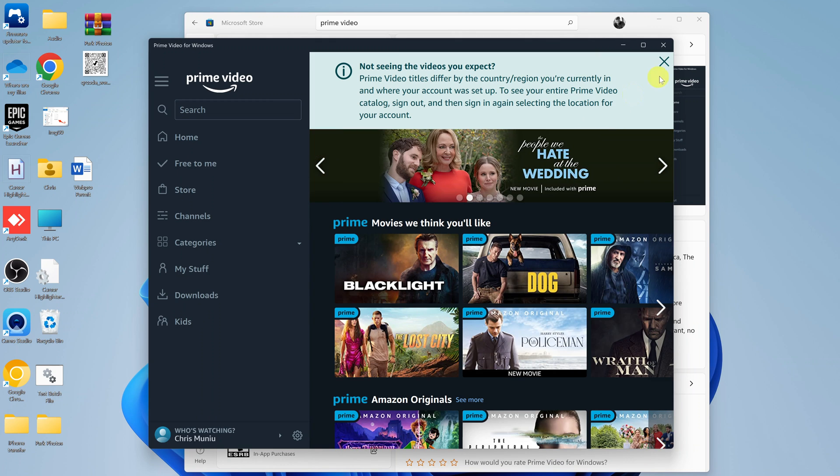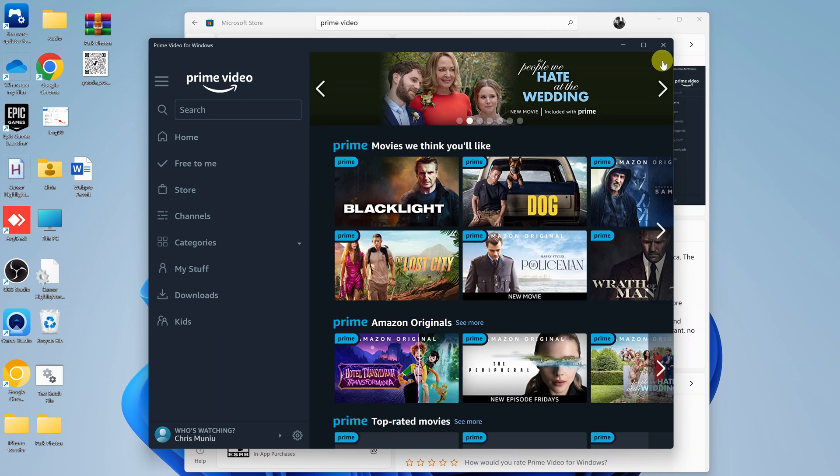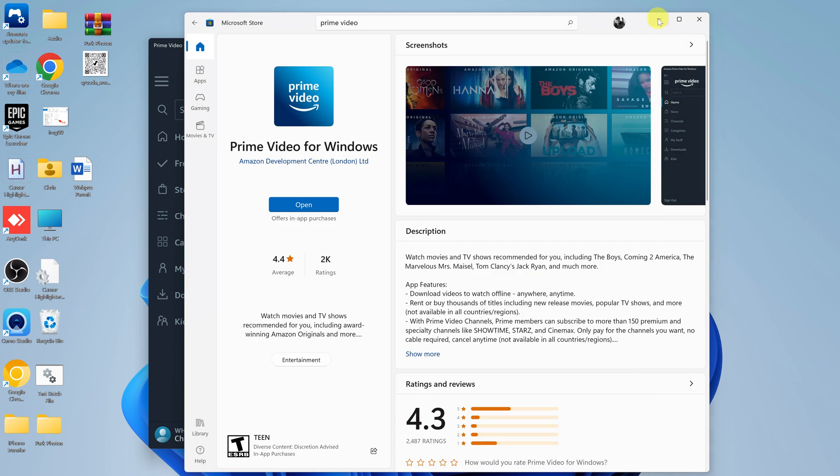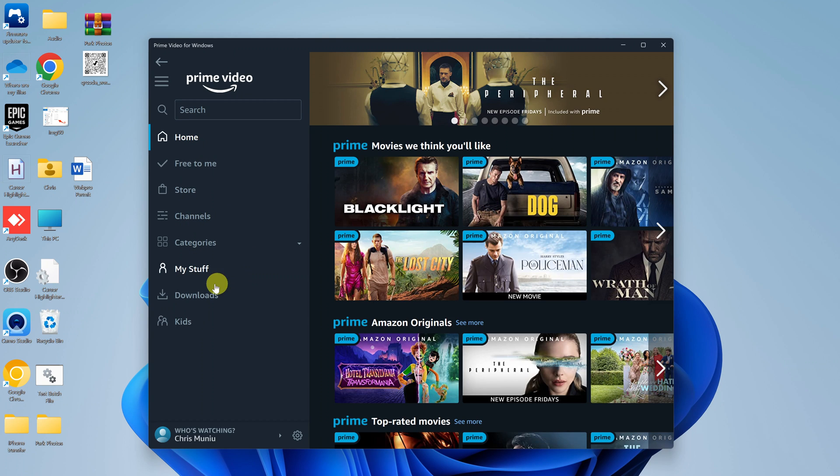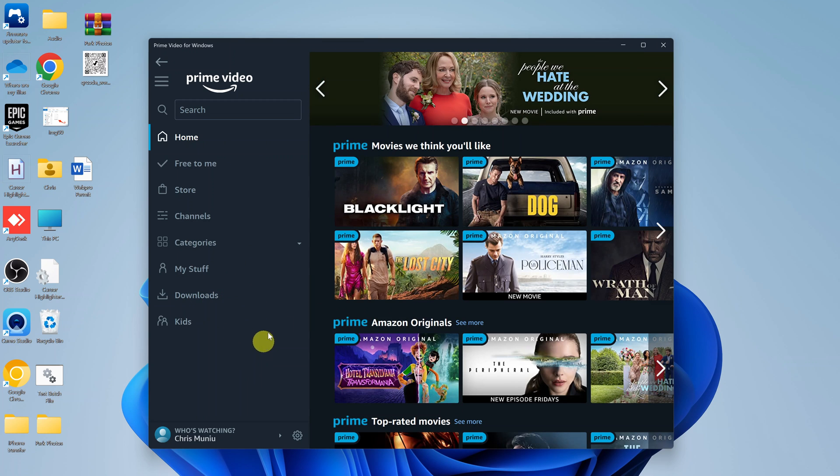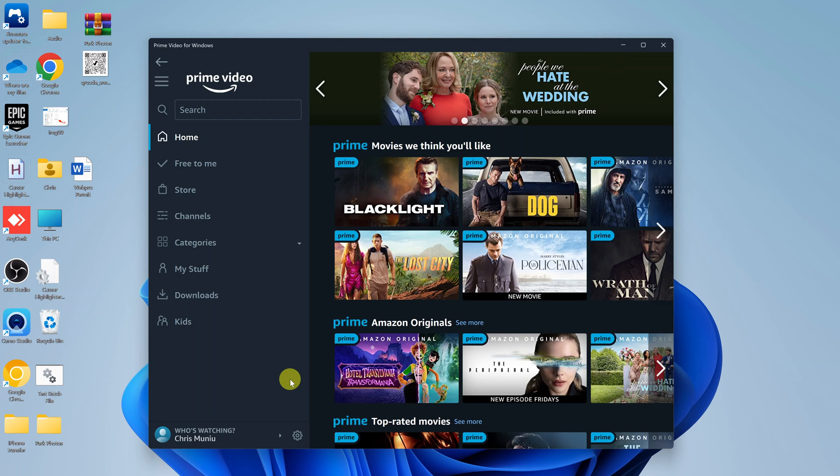And we are now signed in to the Amazon account on the Prime Video application. So now you can go home, you can look for stuff to watch, and also you can go ahead and download some Prime Video movies for offline viewing. And that's basically how to install the Prime Video application on your Windows computer.